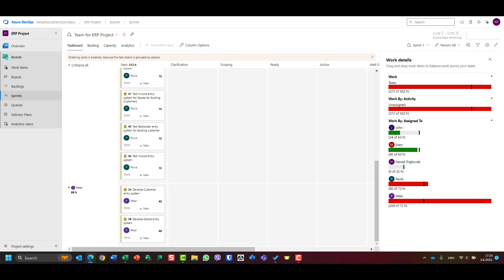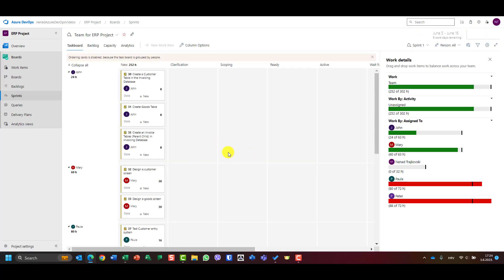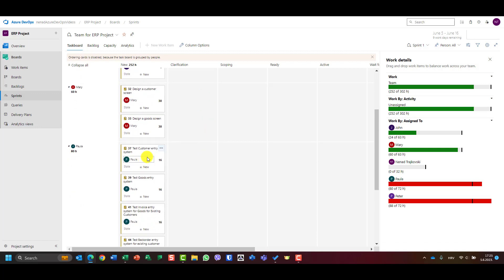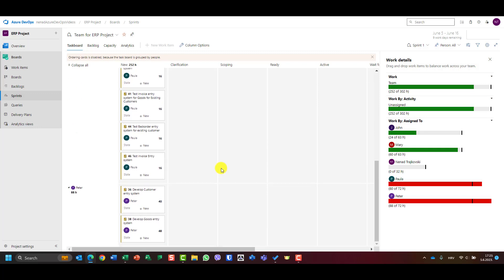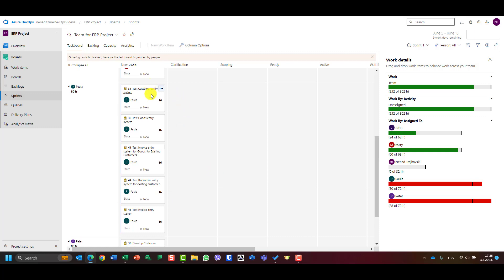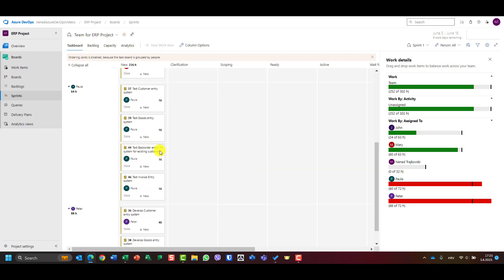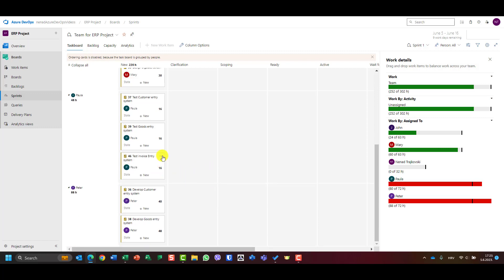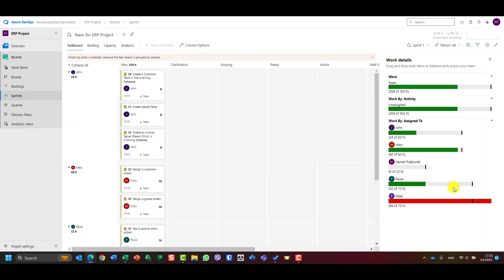Let's refresh the screen. Now Peter is over-allocated by 16 hours. Let's take a minute and look at Paula. Paula can test customer entry system and goods entry, but invoice entry system won't be developed by Peter, so she can't test that. Nor backorder entry system, nor invoice system. Let me refresh. Now you'll see that Paula is available 40 hours.